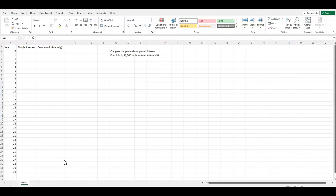So for both simple and compound interest, we're going to use a principal of 5,000 with an interest rate of 4%. And for our compound interest, we're going to use annual compound. That's the easiest formula to think through.